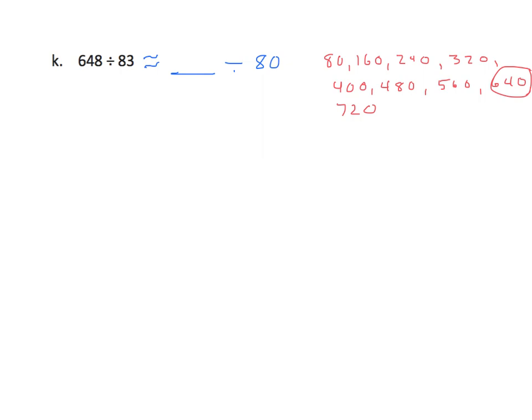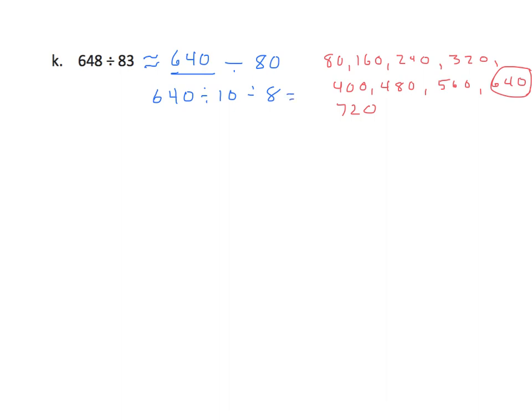So, we'll insert 640 as our dividend. We will take this 640. 640 divided by 10, divided by 8, equals 64 divided by 8, equals 8. So, our approximate quotient is 8.